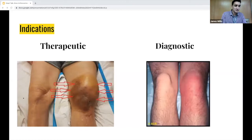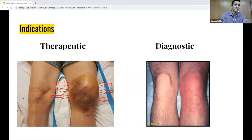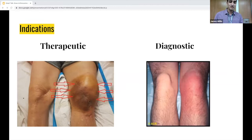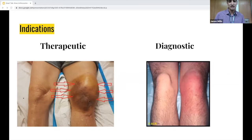First things first — indications. There's really only two: therapeutic versus diagnostic. For the most part, we're going to be doing diagnostic in the ED — trying to rule out septic arthritis. Therapeutic is for things like removal of fluid buildup. So with fractures and hemarthrosis, ortho tends to do that, or if you're in family practice and doing steroid injections.